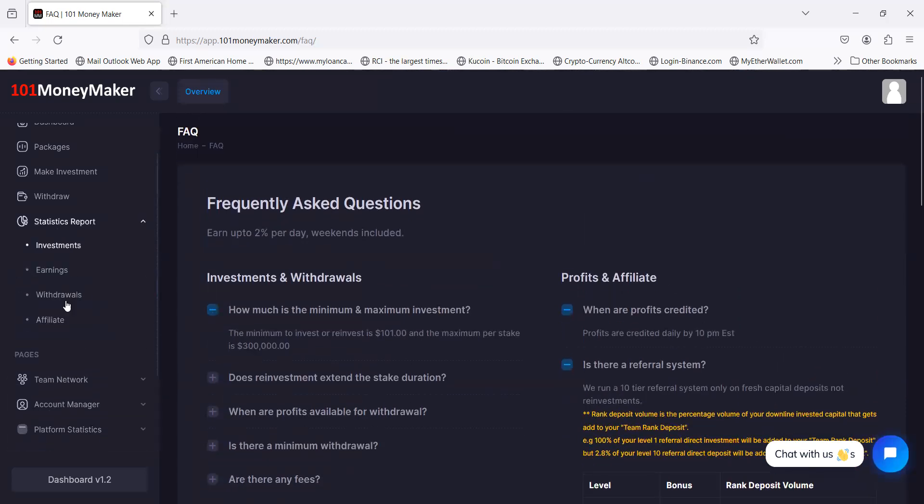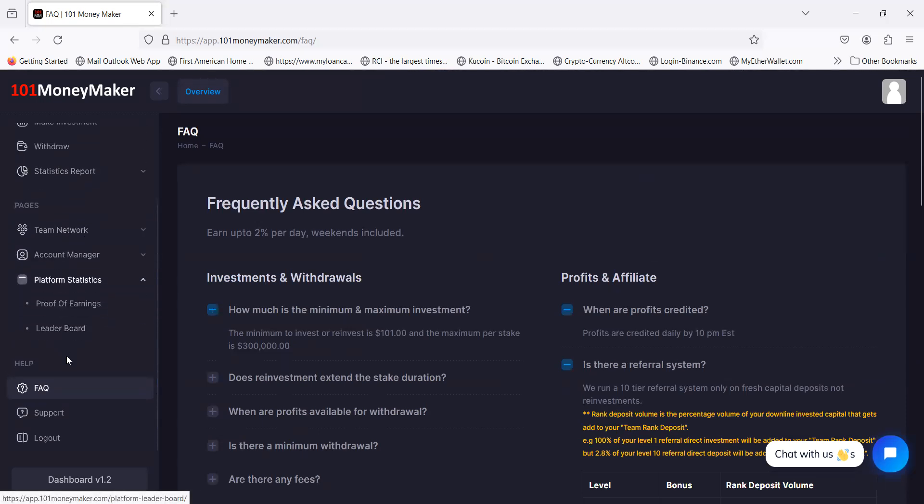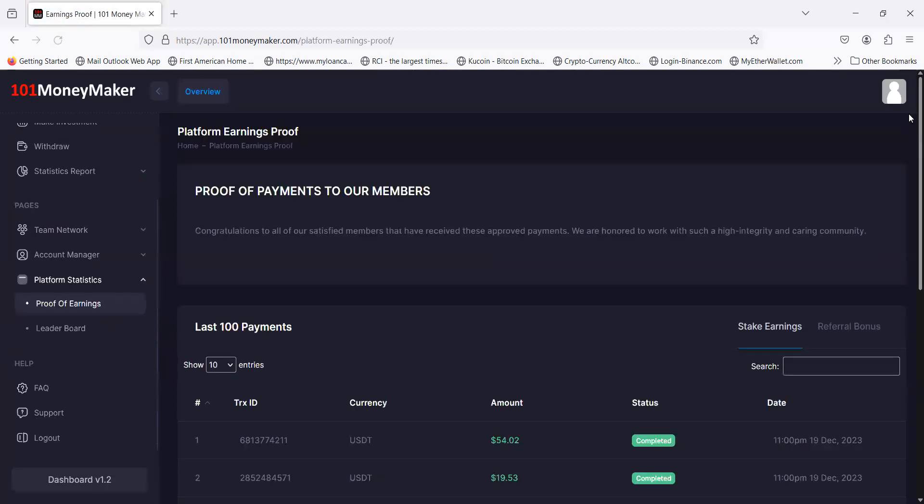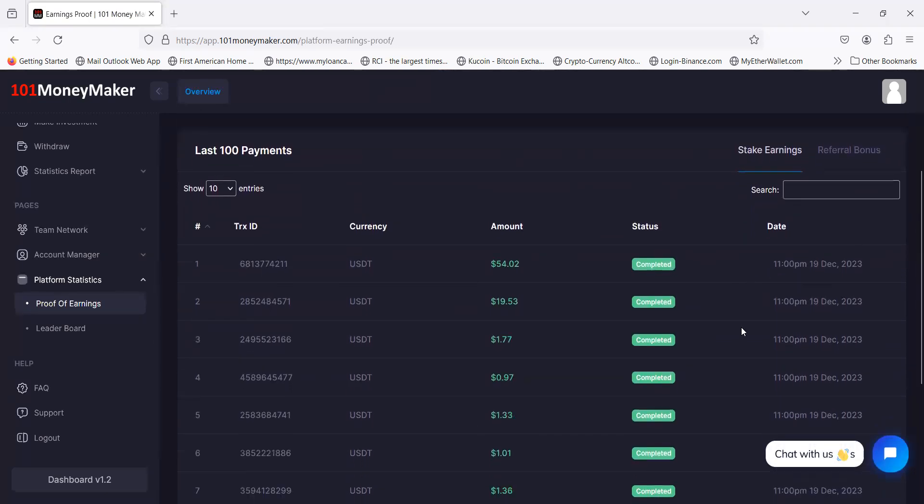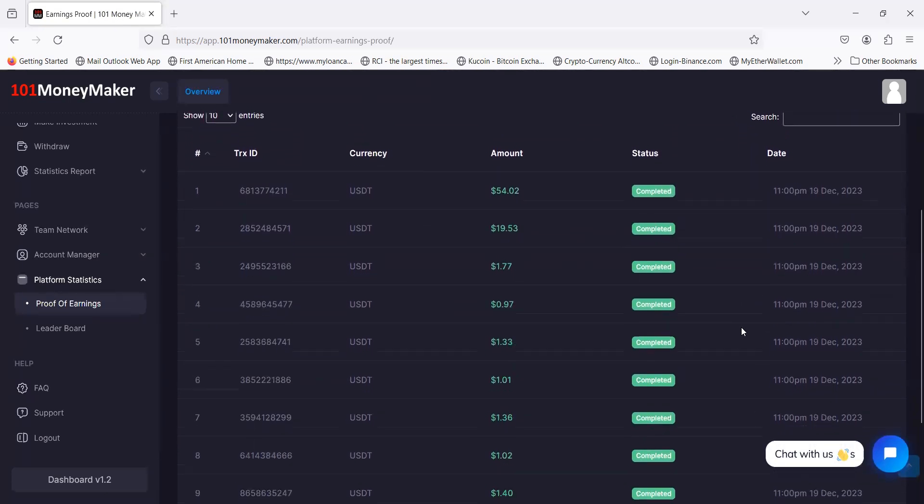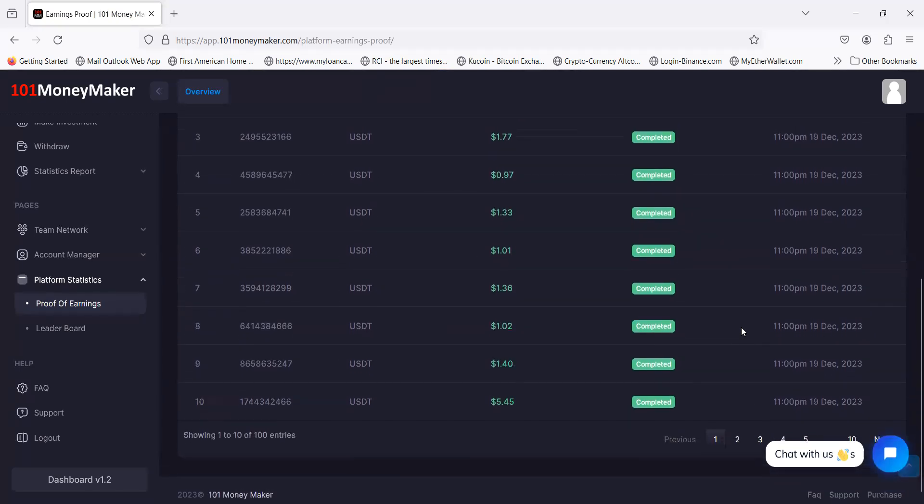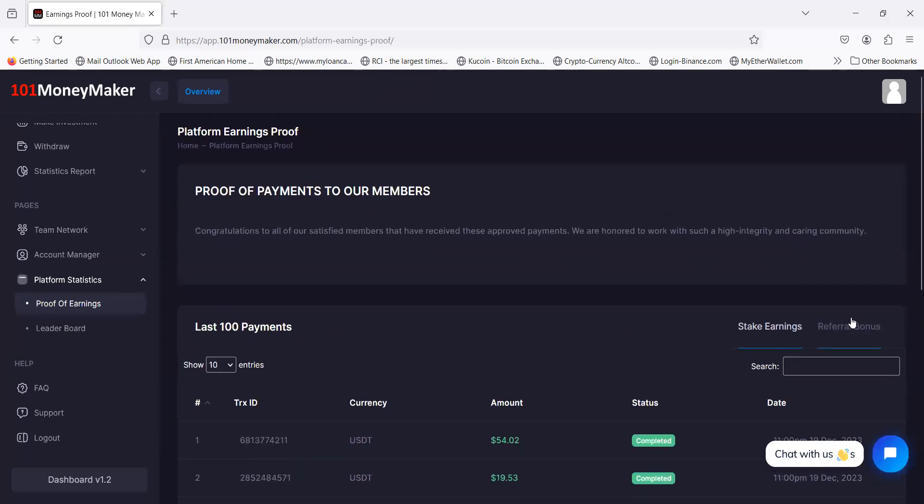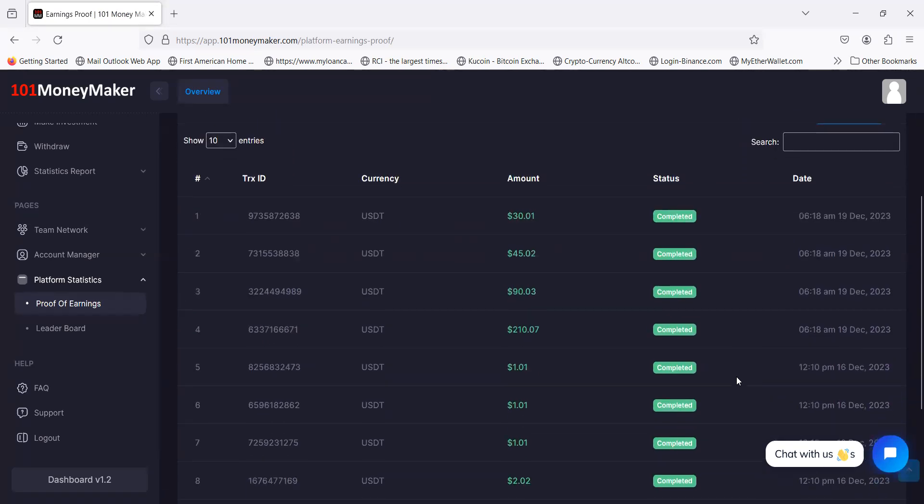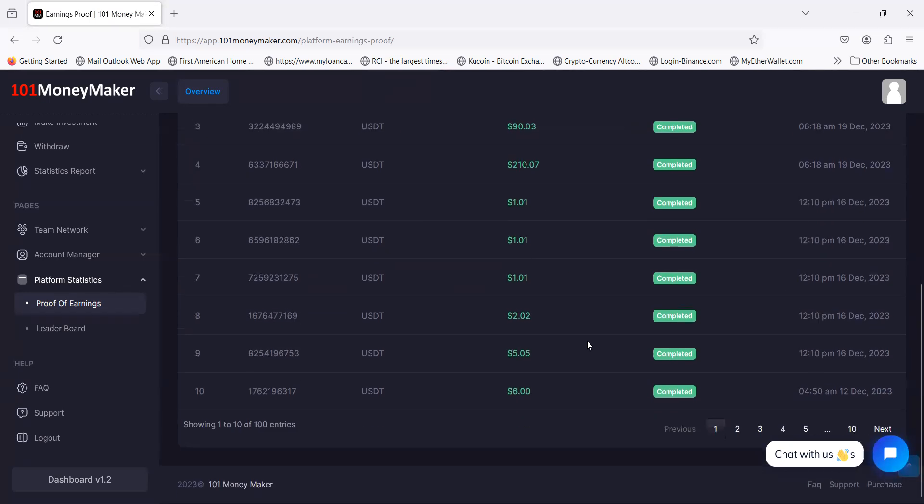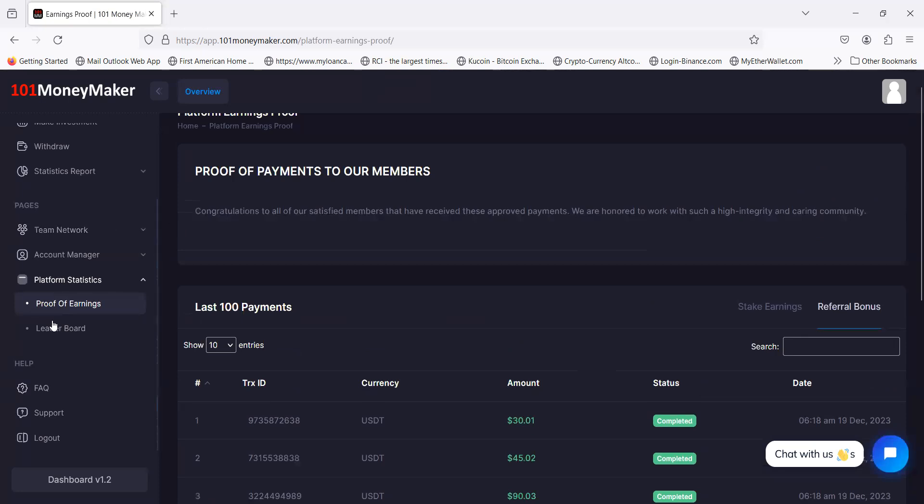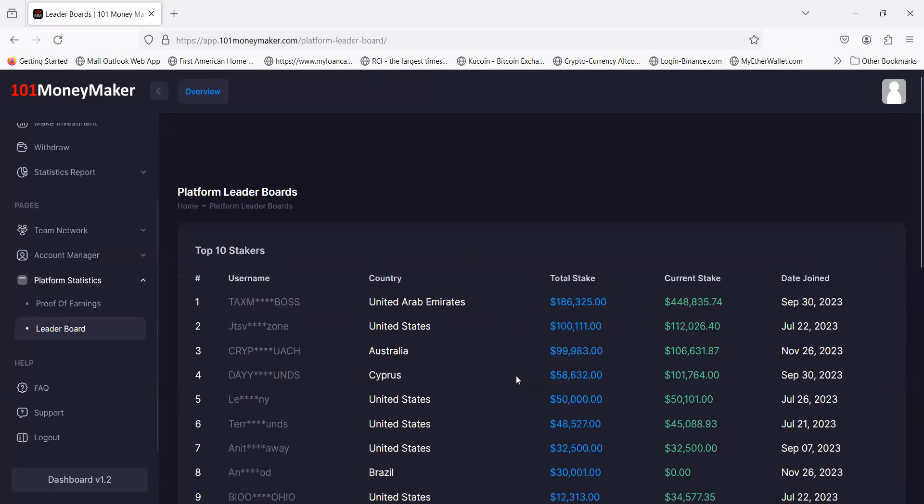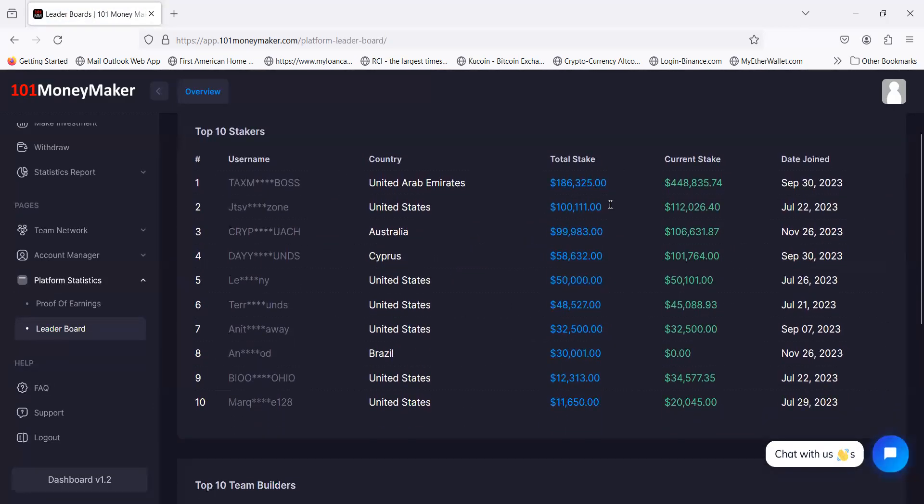They have the platform statistics, the proof of earnings. The proof of earnings is great because that shows you that people are still getting paid. You can look at these stake bonuses that were paid out all the way down. They got 10 pages of this stuff. Referral bonuses just show you that people are still getting paid. Somebody got a $210 bonus, somebody else $90, $45, $30. People are telling other people and people are getting paid.